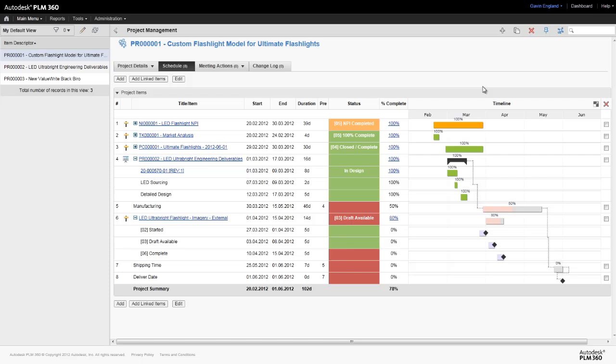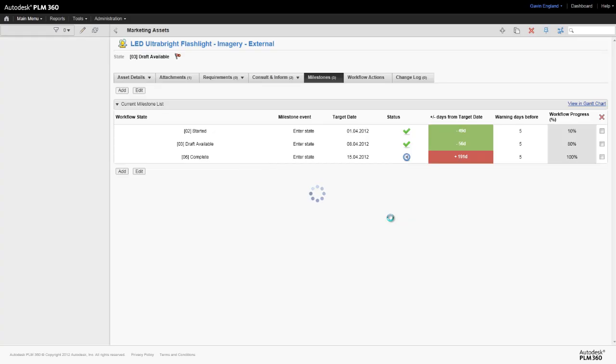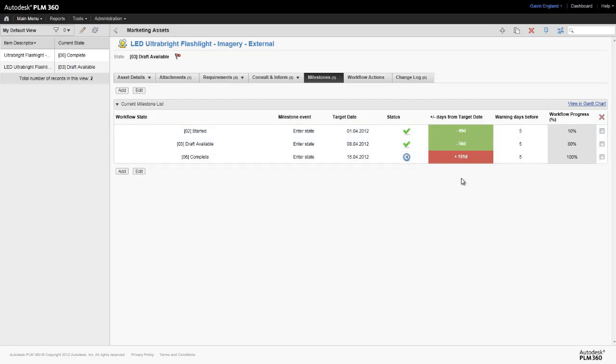If we want to see more details of any of these stages, we can of course go to that item directly by selecting it. For example, to understand more about the status of the tasks needed to create the marketing imagery and how early or late those tasks are.